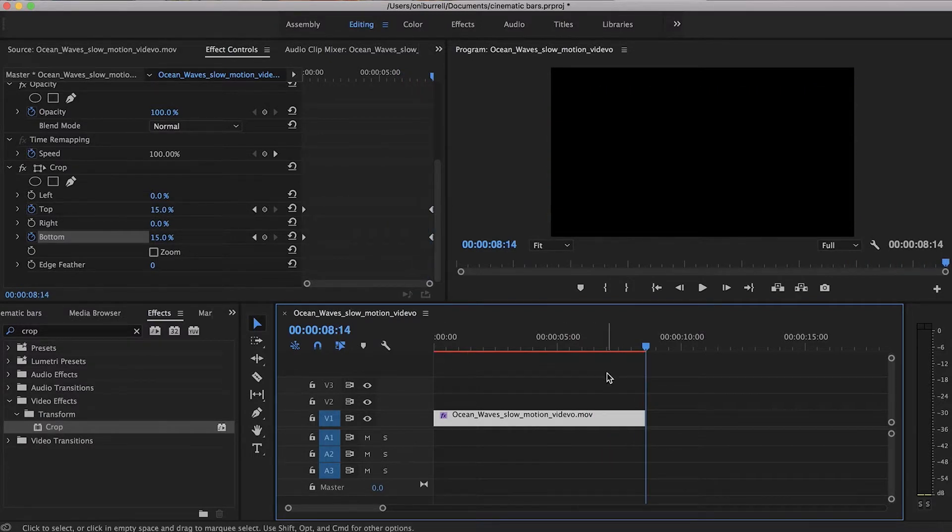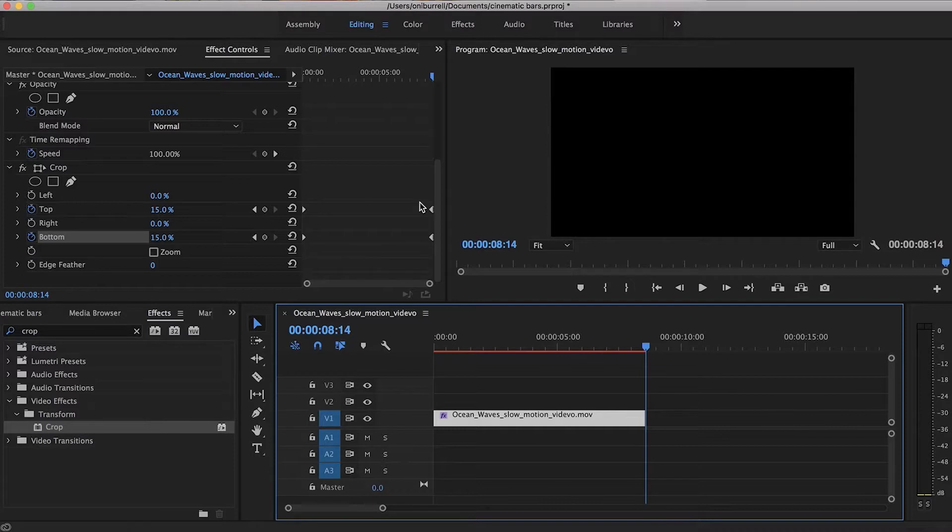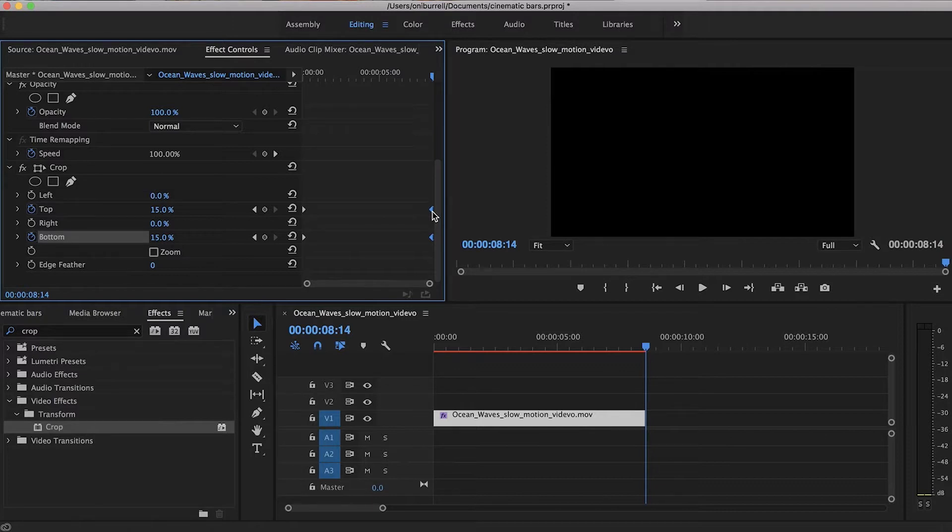Now that looked okay but it still looked a little laggy and it just didn't really appear smooth. So to smooth things out, what you want to do is highlight your keyframes, highlight the last two keyframes, and two fingers to the mousepad on the Mac and you will want to ease in to these keyframes.